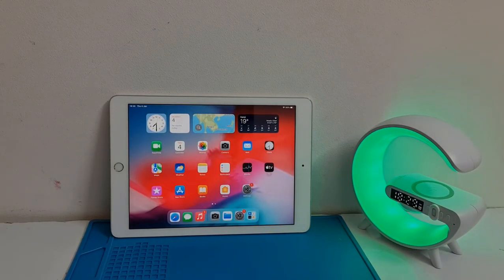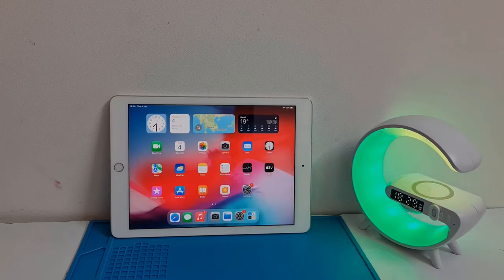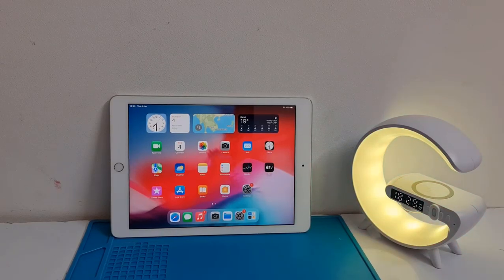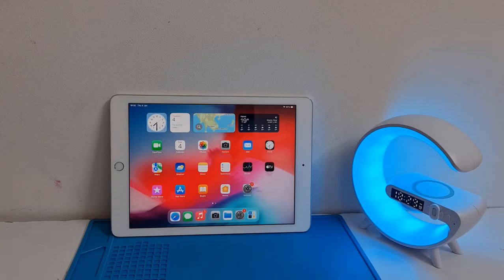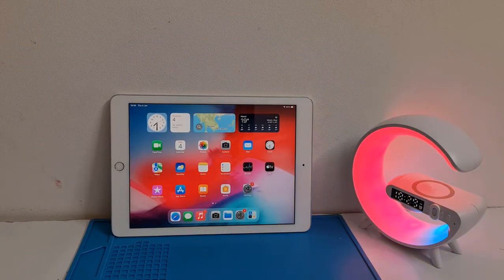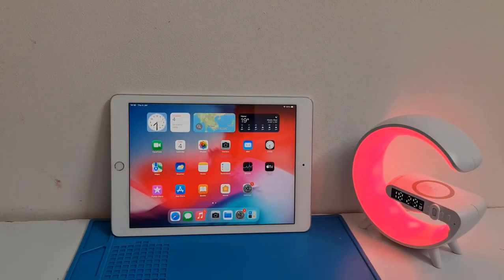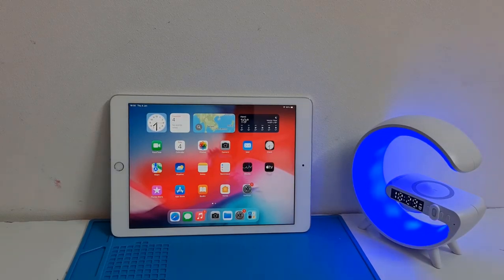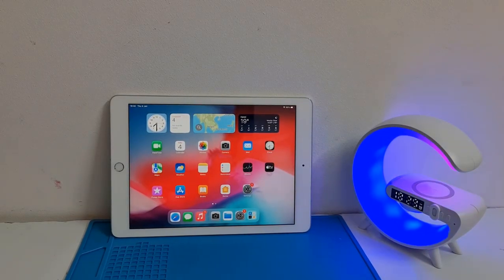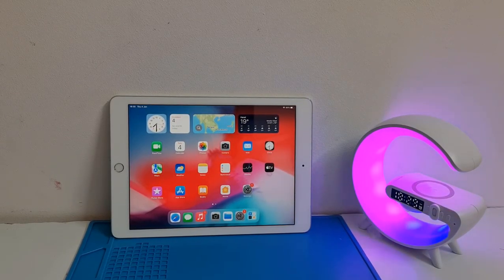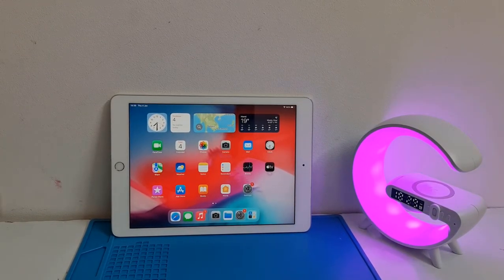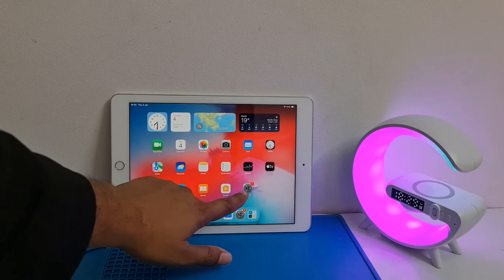Assalamualaikum warahmatullahi wabarakatuh, welcome back to another tutorial. In this video we are going to talk about how you can remove Apple ID from devices, any iPads. I will show you how to remove Apple ID from a device.